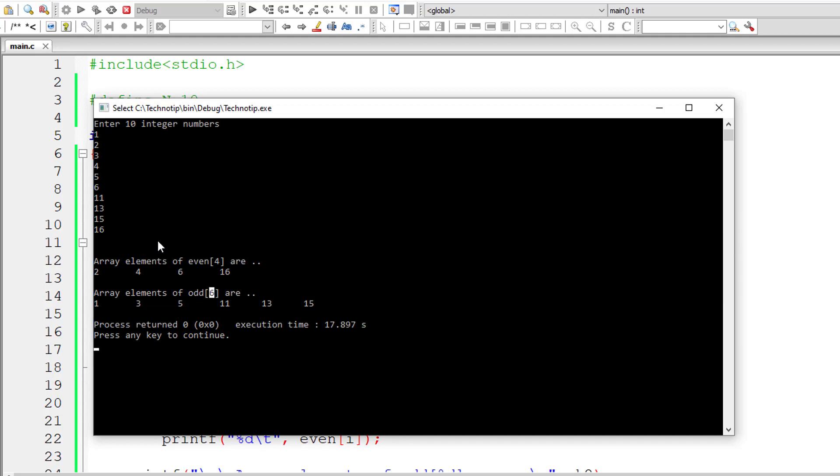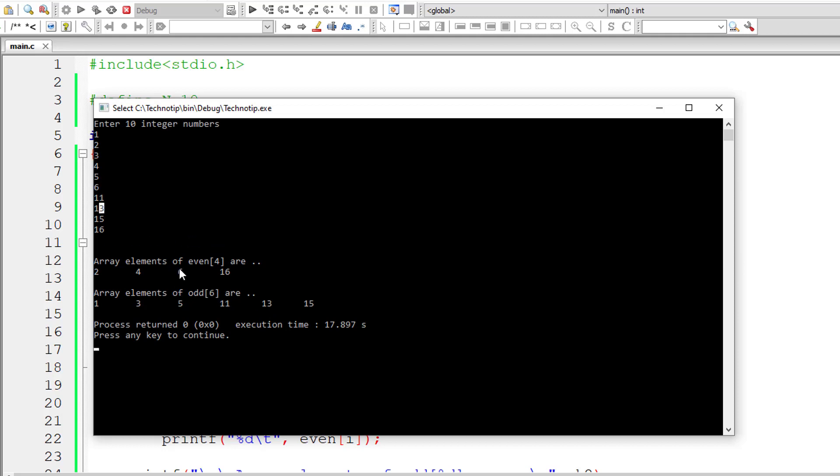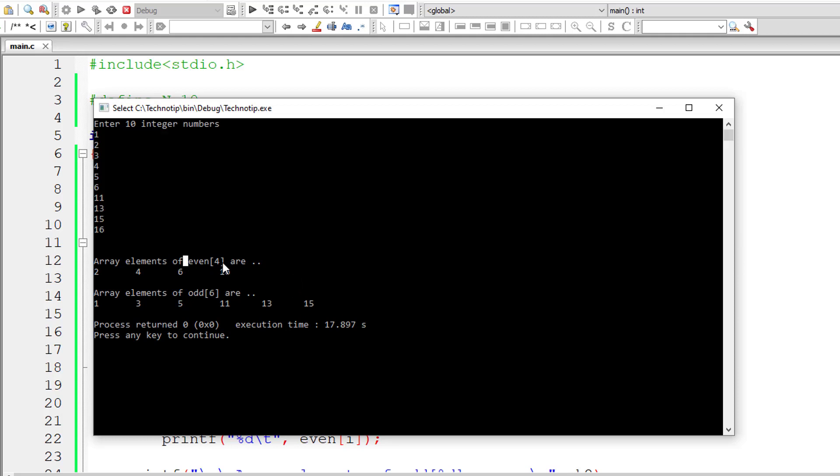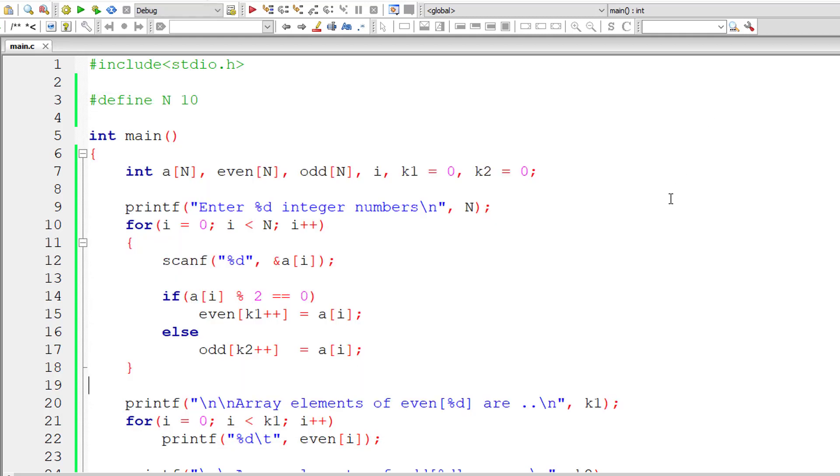So let us check that. Two is even, four is even, six is even and 16 is even. Now the odd numbers: one is odd, three is odd, five is odd, 11, 13 and 15 are odd. So we have four even numbers and six odd numbers, which means four plus six is 10 again equals to the size of user entered array.